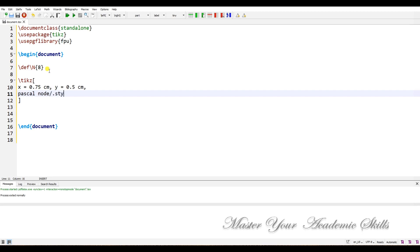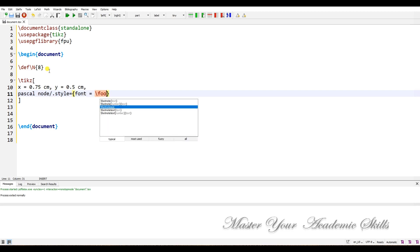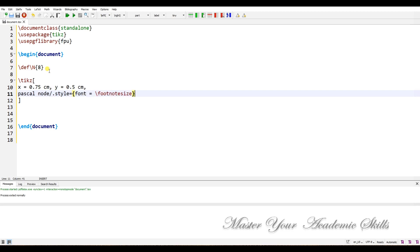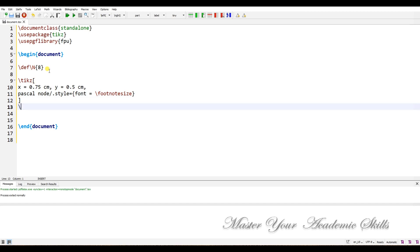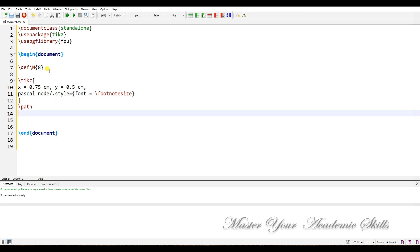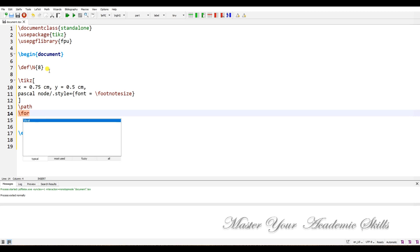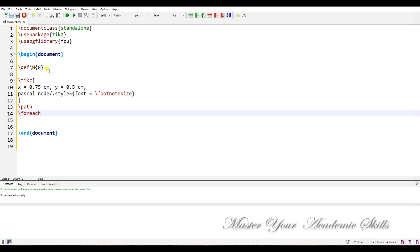For the pascal node style, I want to declare the font size, which is footnotesize. That's it. Now I have to declare the path, and because I want LaTeX to do some calculations for me, I use a for-each loop.